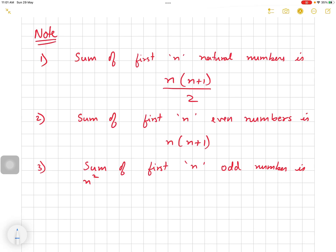Even numbers are numbers which are divisible by 2. Odd numbers are numbers which are not divisible by 2. Prime numbers are those divisible by itself and 1 only. Composite numbers are those which are not prime numbers. Rational numbers are those which can be written in the form p/q where q is not equal to 0. Decimals that are terminating or recurring can also be written as p/q, so they are rational numbers.